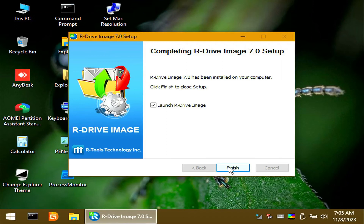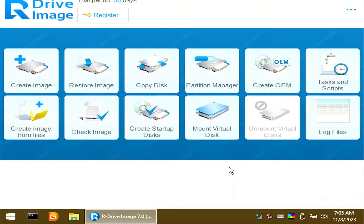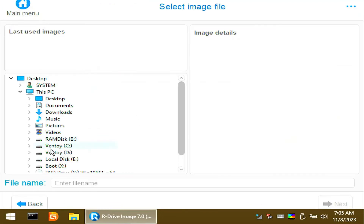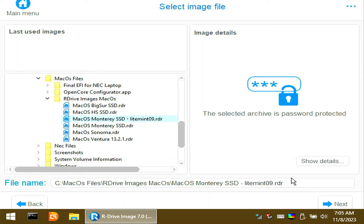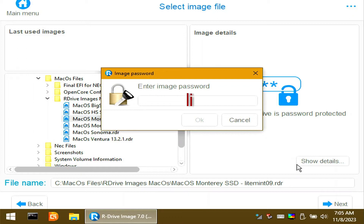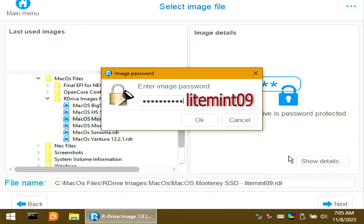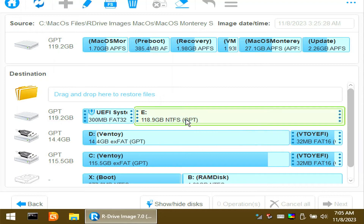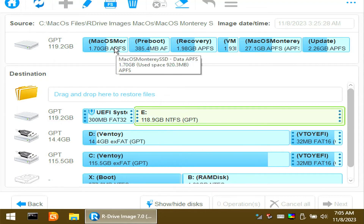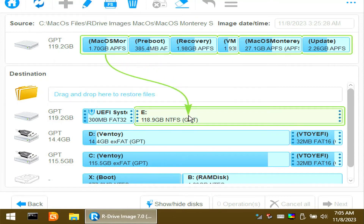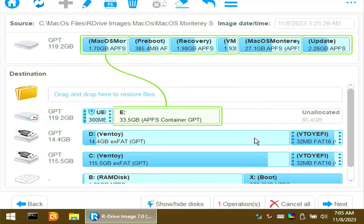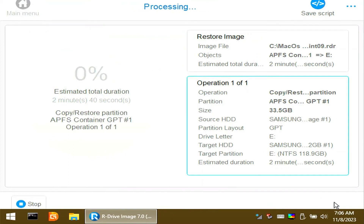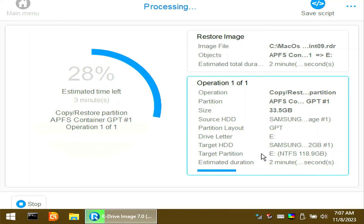Click Finish. Click Finish again and let's restore the Mac OS Monterey recovery file. Click Restore Image, then navigate to the Monterey .rdr file. Click Next — the password is lightmint09. I will restore it on drive E. Click Start. This takes about 7 minutes to restore in my case — grab a coffee.